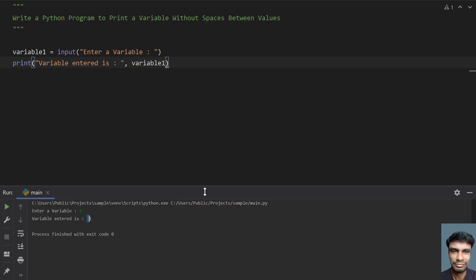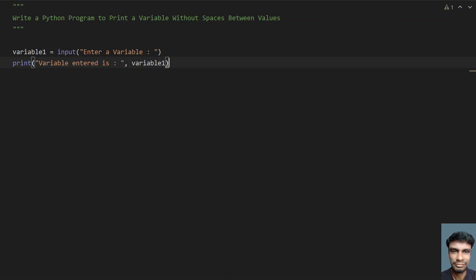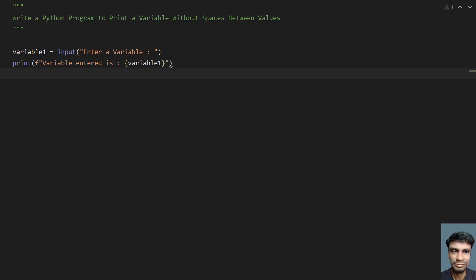Let me re-modify it. This is the code you can use to print a variable without spaces between values. That's it in this video. Hope you like this, thank you for watching, bye.